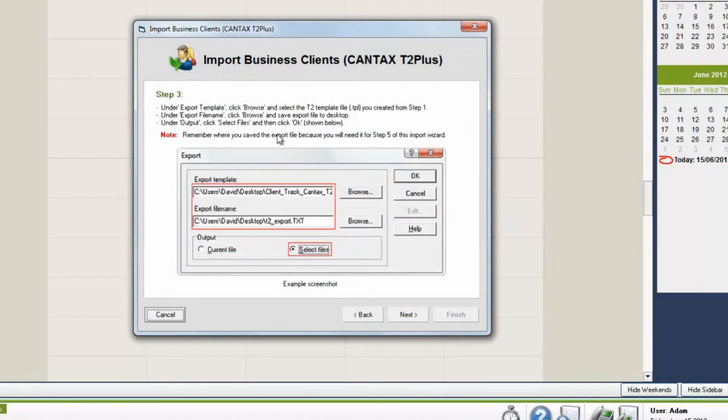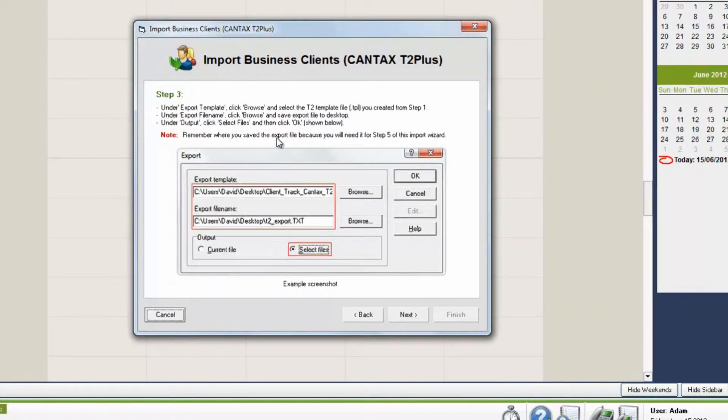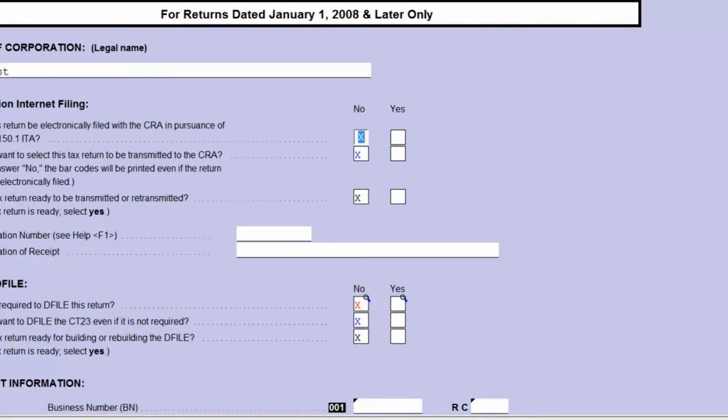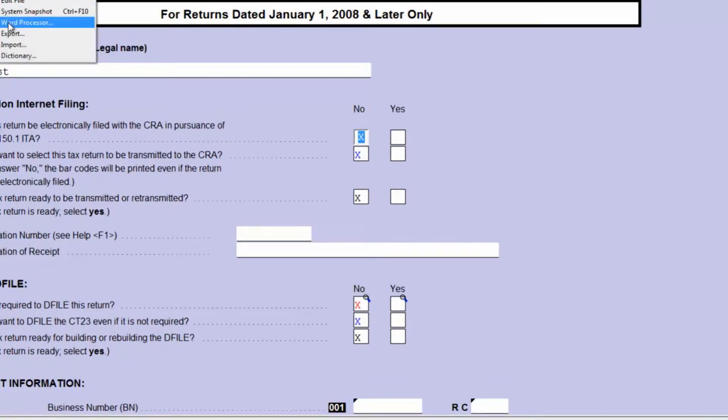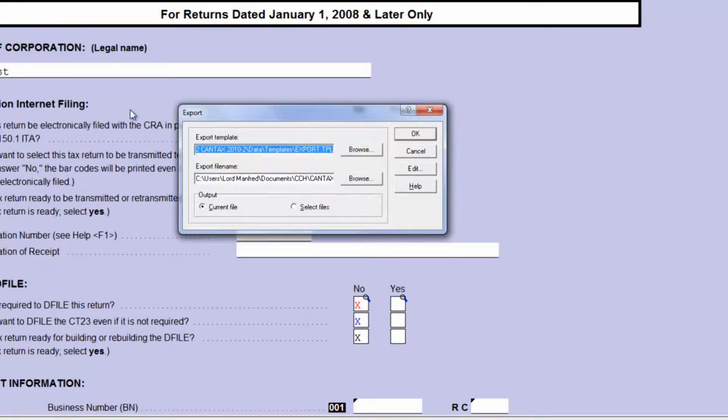The next window tells you to go into your T2 program and run the export using the export file. Let's go to CanTax T2, head to the Tools menu, and click on the Export function.